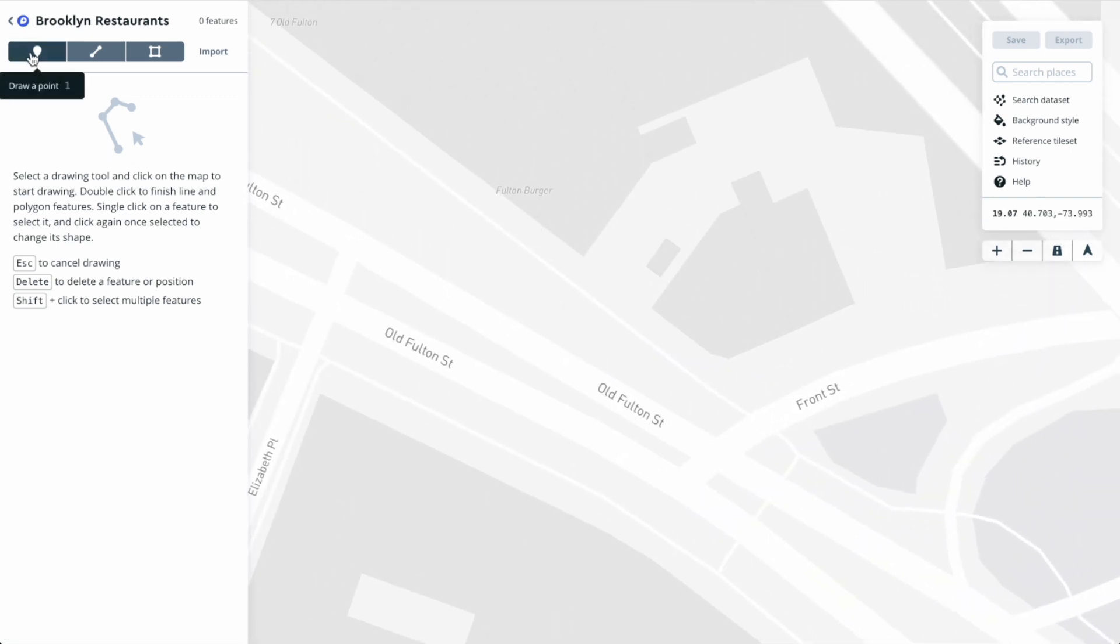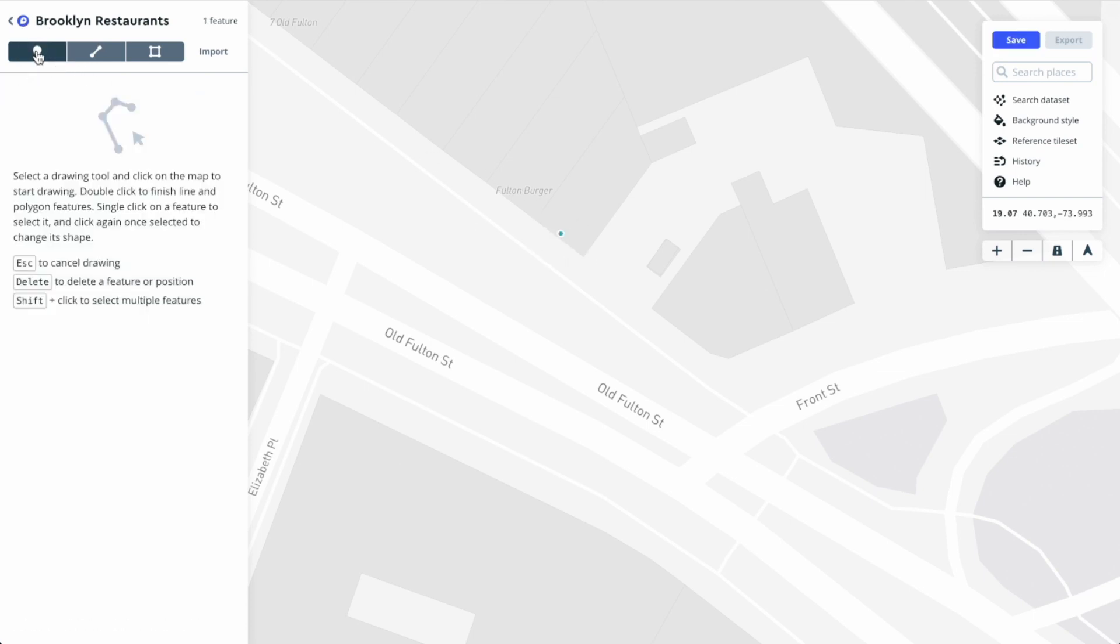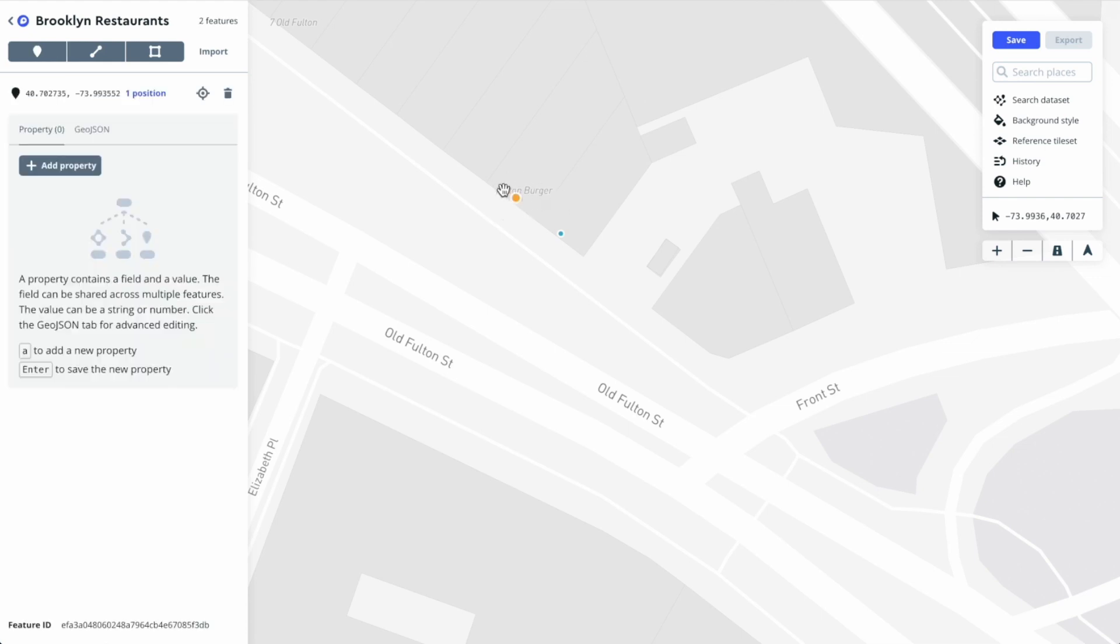Let's click on draw a point. I'll drop a point here at the front of this first restaurant, and then I'll click draw a point again and make another one.